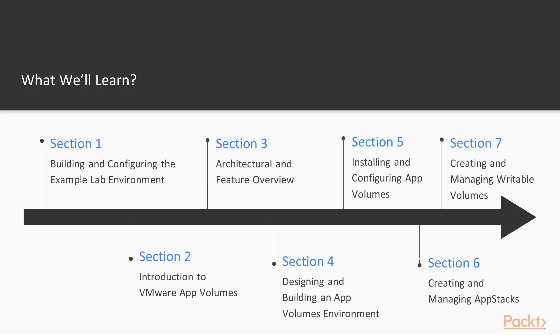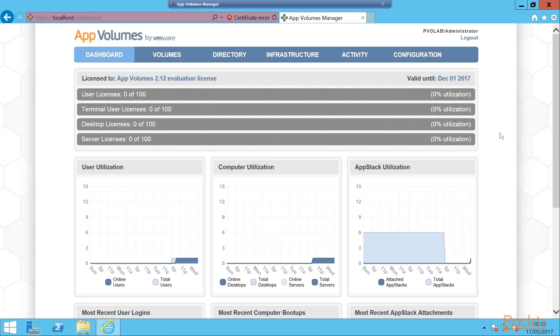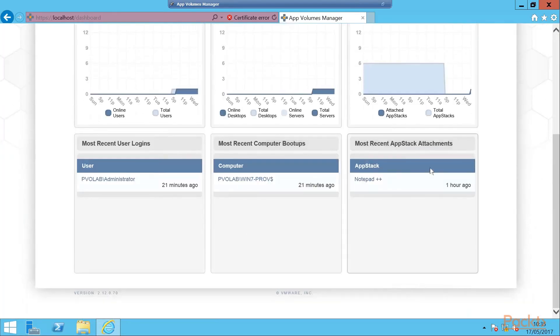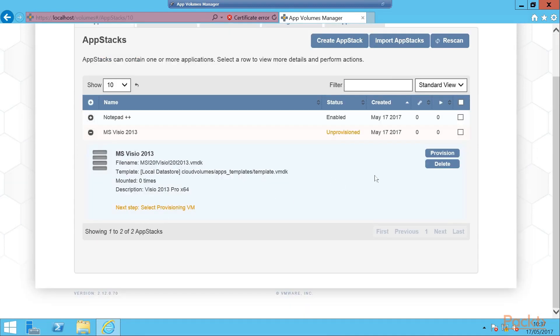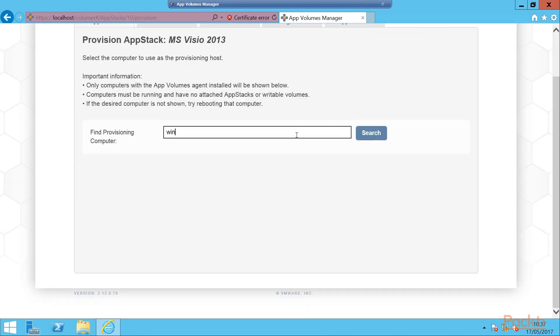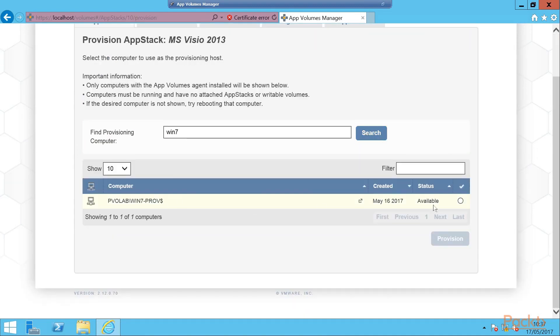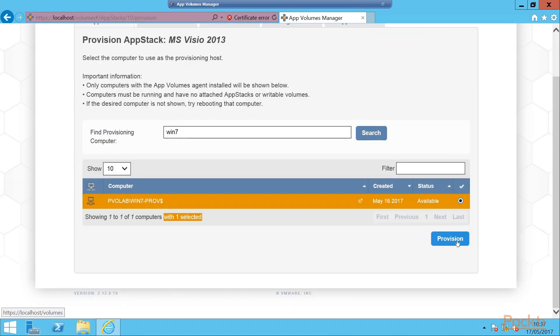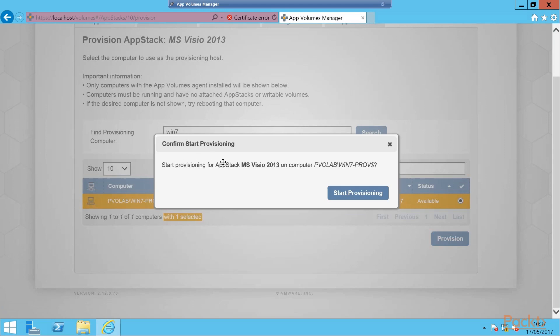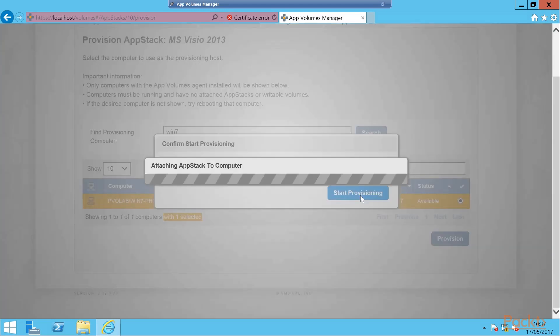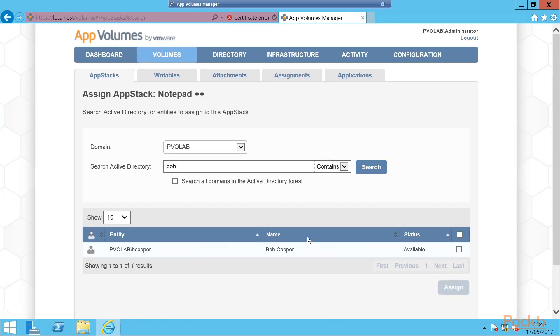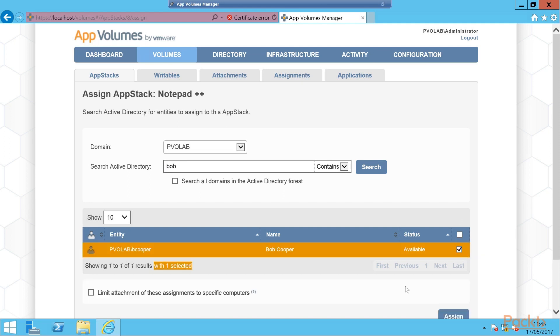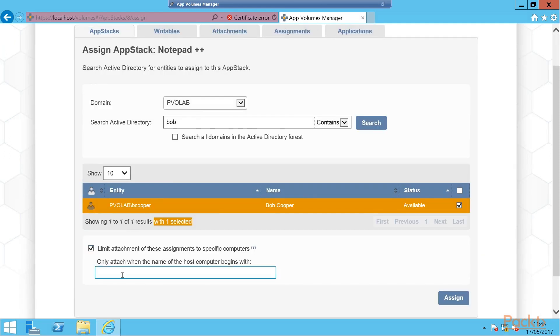Moving forward, creating and managing app stacks section is aimed at concentrating on how to create and manage your app stack applications layers. We are going to focus on the aspects of creating and managing app stack application layers. We will start by creating our first app stack and capture notepad plus plus.